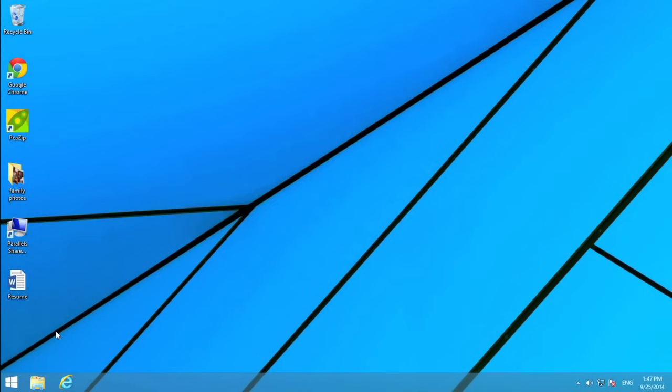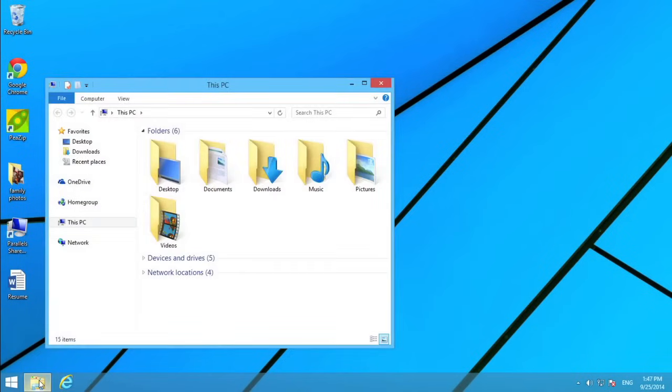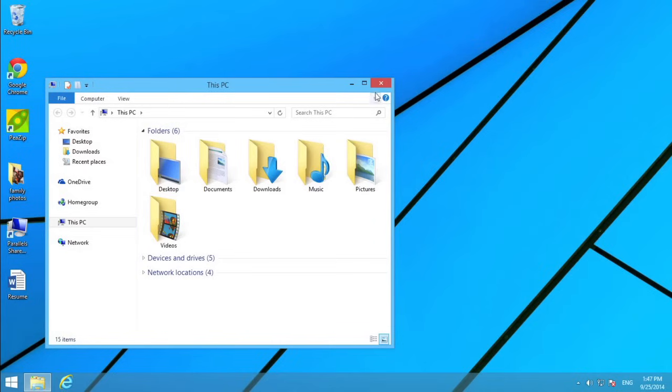The taskbar is also where you'll find File Explorer, which allows you to view and open files and folders. For now, I'm going to close the window by clicking the X.